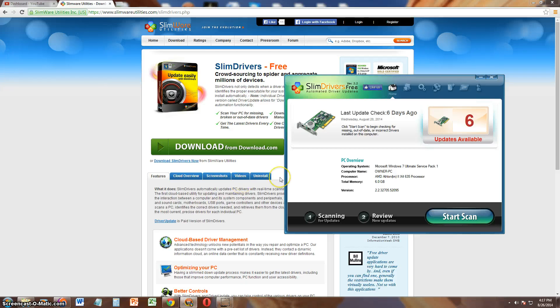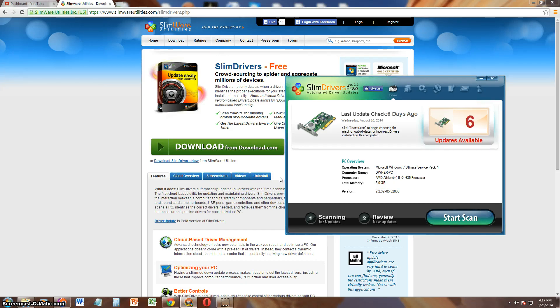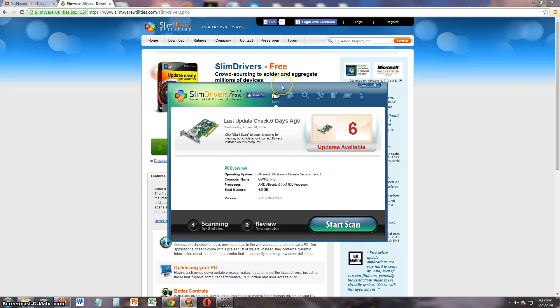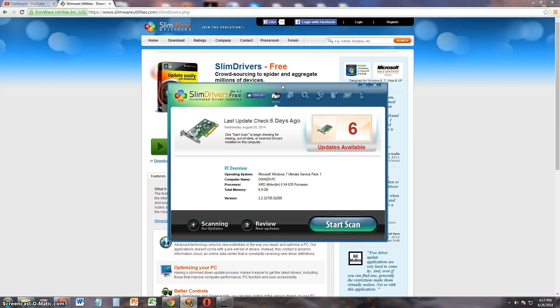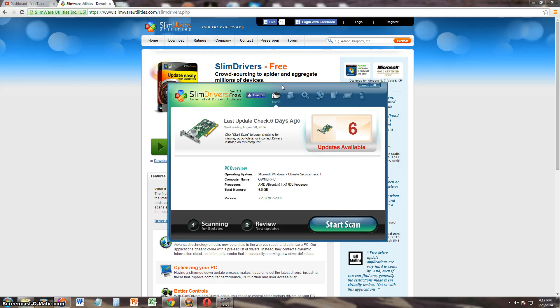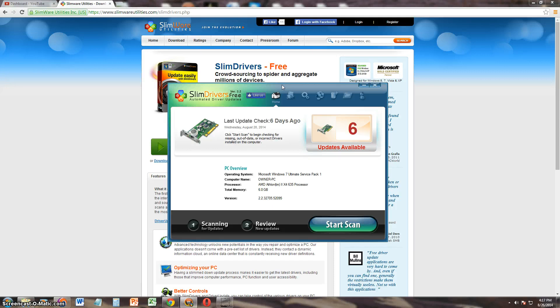We are going to go ahead and review Slim Drivers Free from Slimware Utilities. Now with this program, you can actually find all the drivers for your machine automatically instead of having to go on Google and be searching for the driver, trying to find the right one for the right operating system, the right 32 or 64 bit. This will put an end to all your searches and it will do it all automatically.